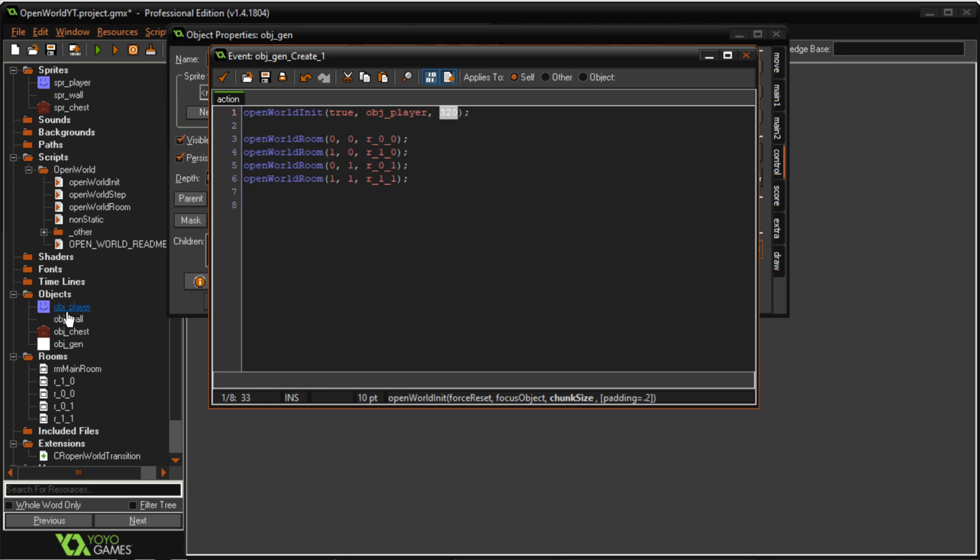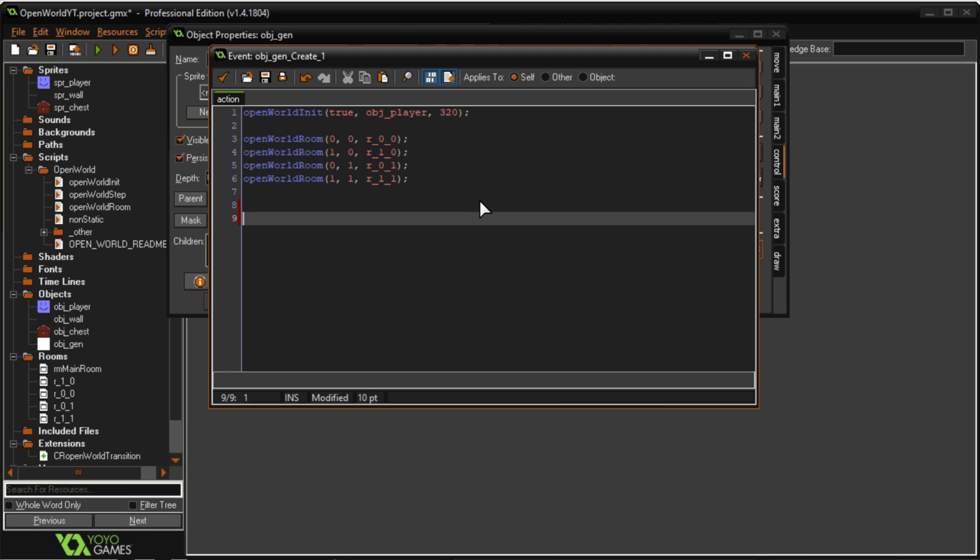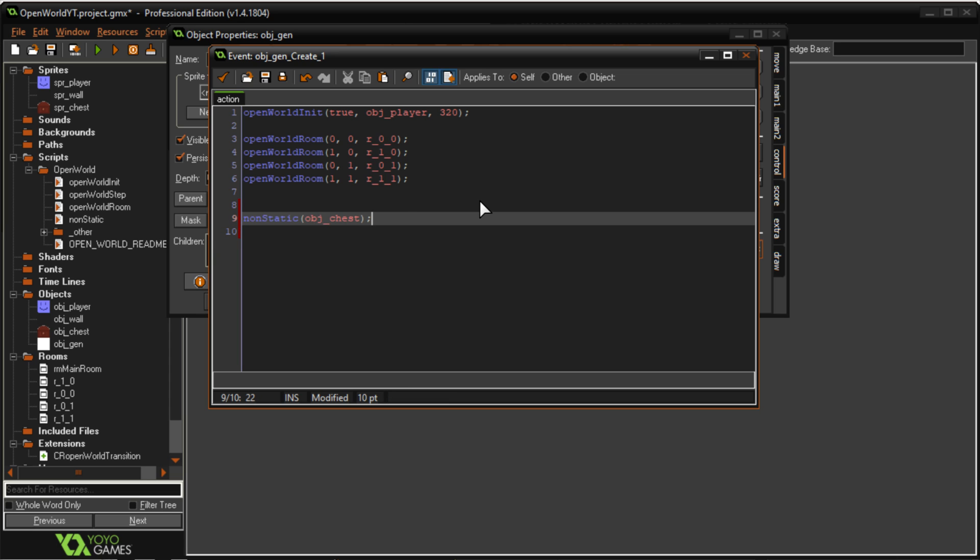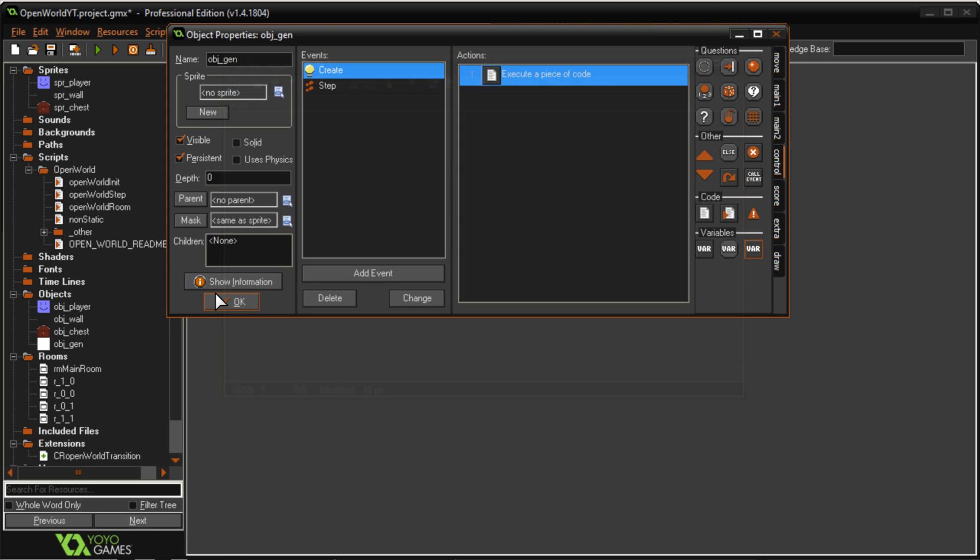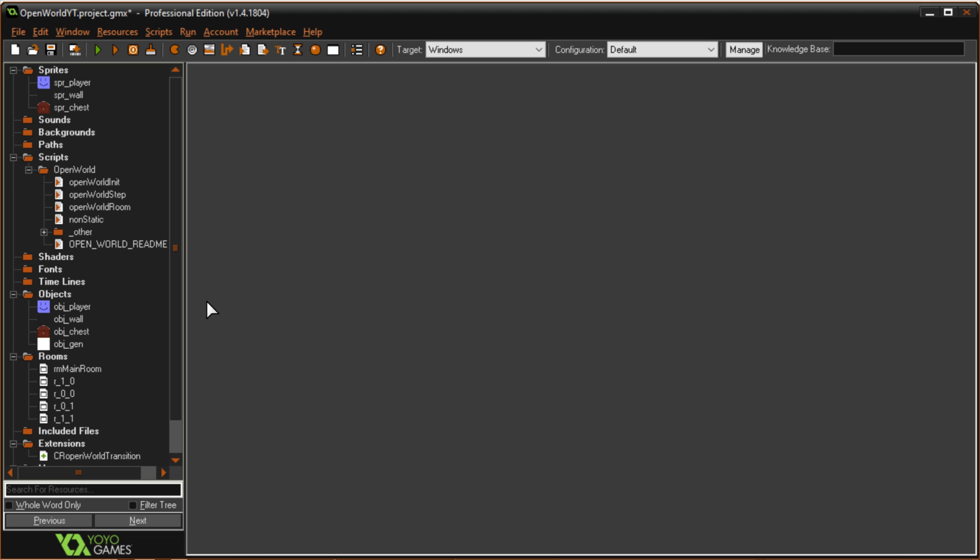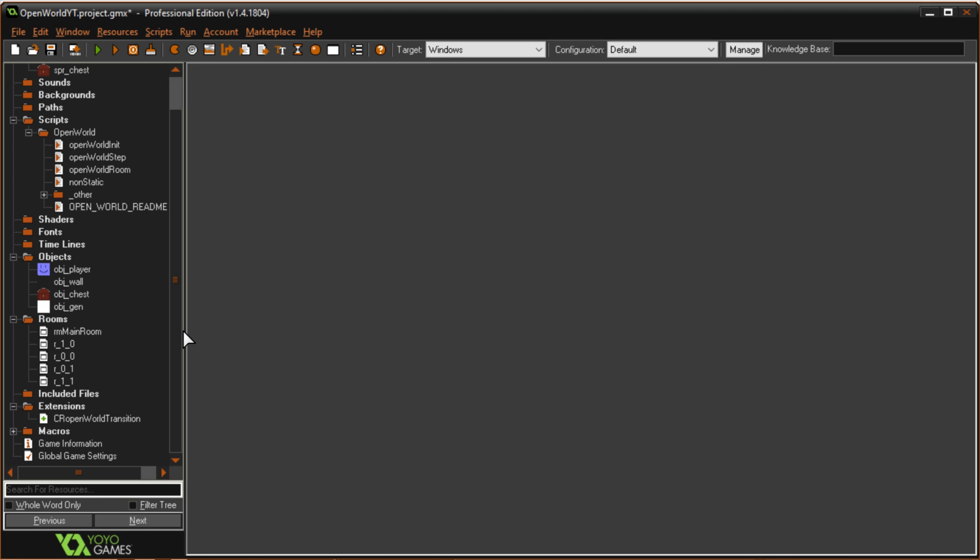A way around that, if you go here where we created the rooms below here I can type in non-static and the name of the object that I don't want to be static. What that means is any chest object that's created by object_gen by this generation will not ever be destroyed or recreated. So it'll only be created one time and it'll stay there.